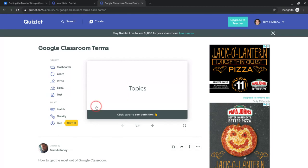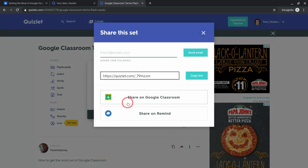So what I can do is click this button to share it, and it says share on Google Classroom. So let's go ahead and do that.